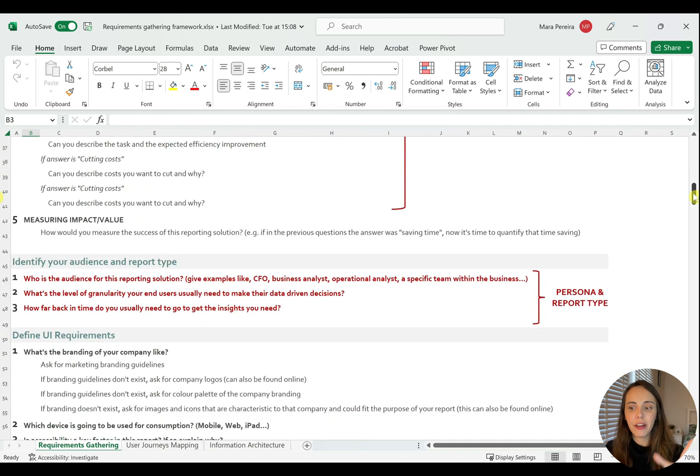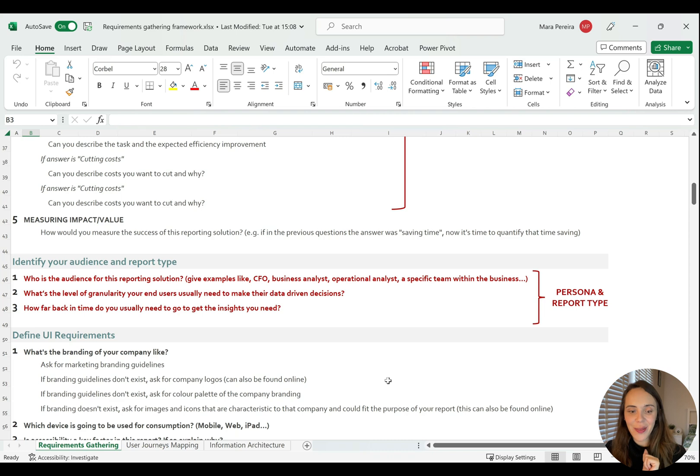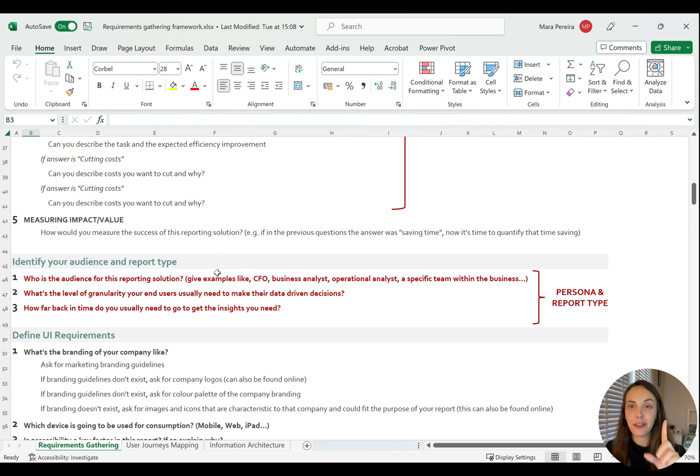And then you have also, I forgot to mention this one, which is the audience and report type, which is also important for the user journey section.